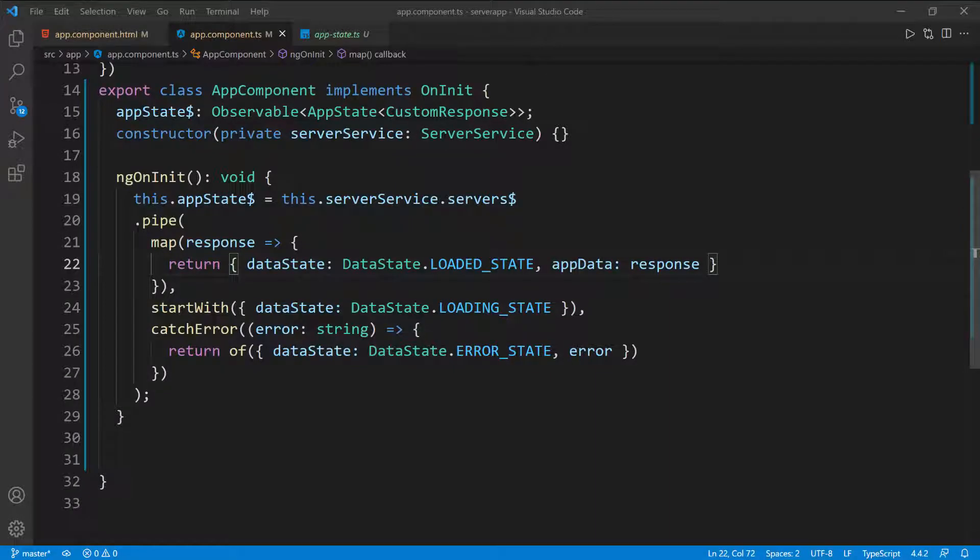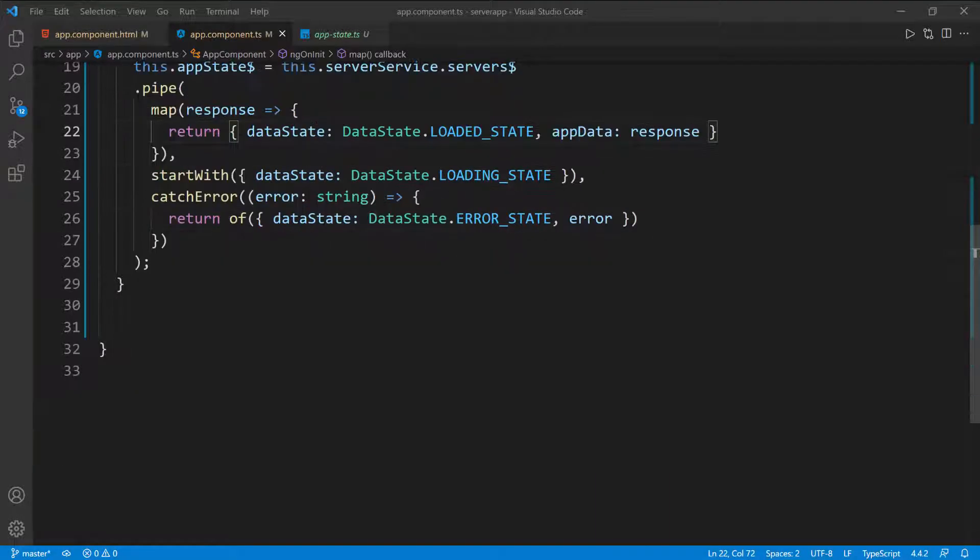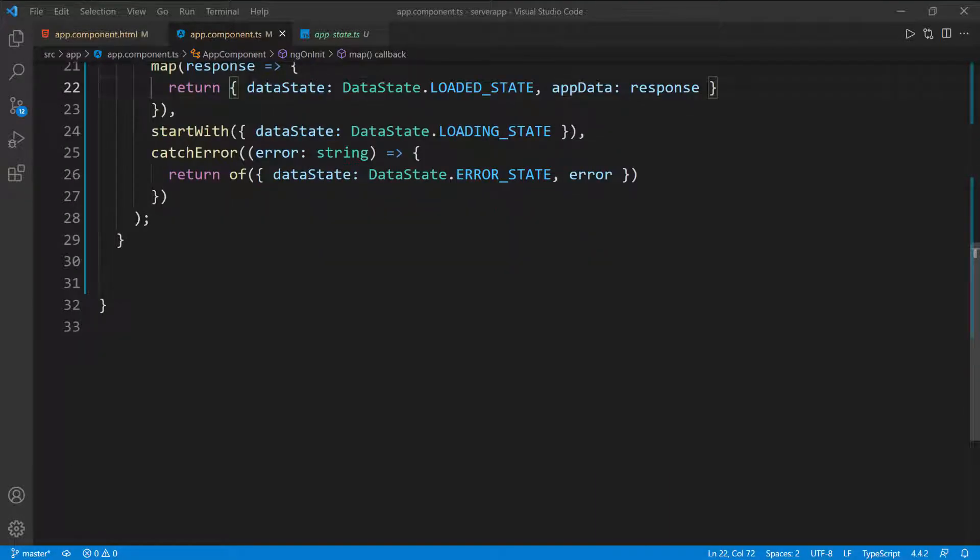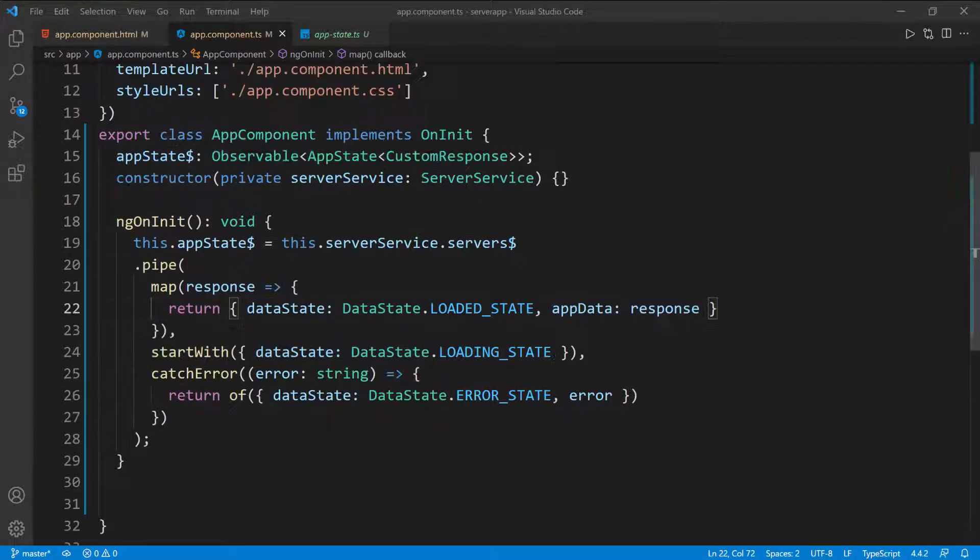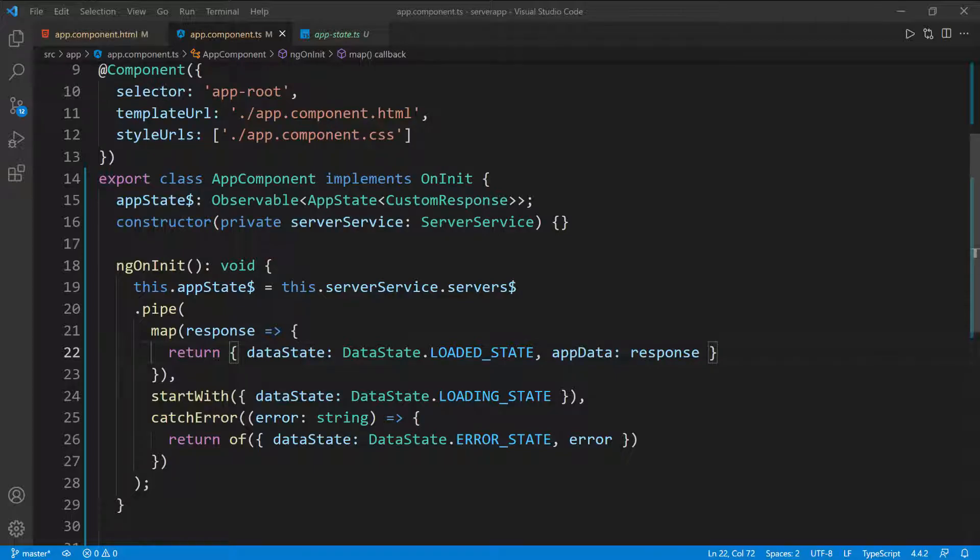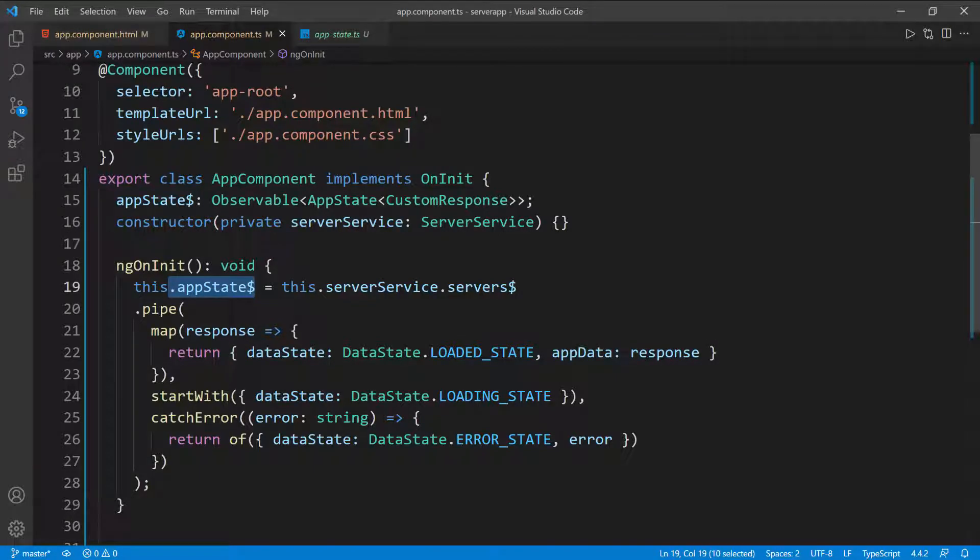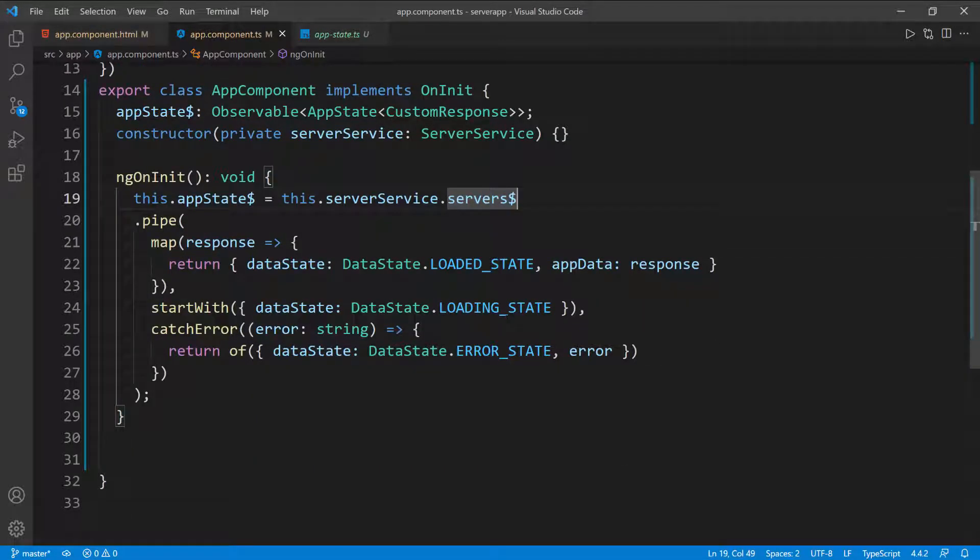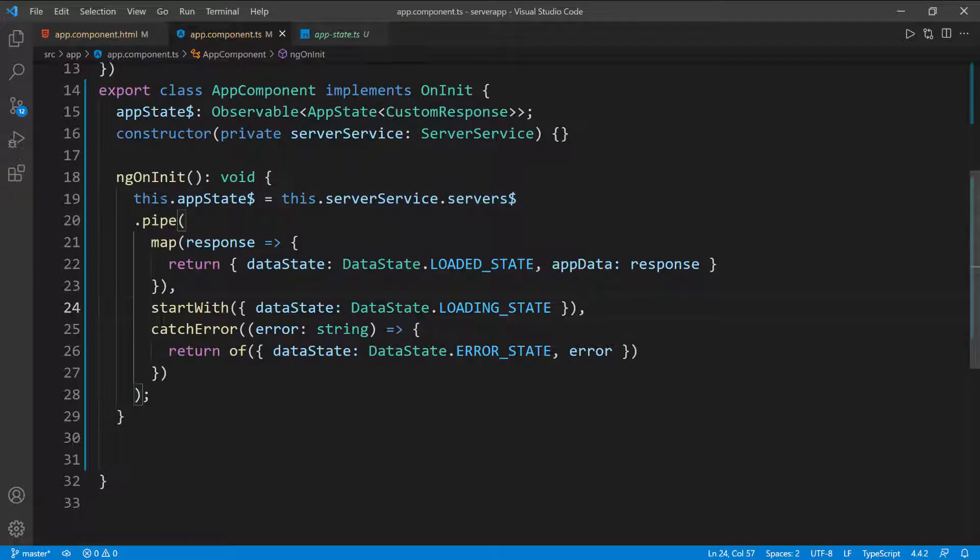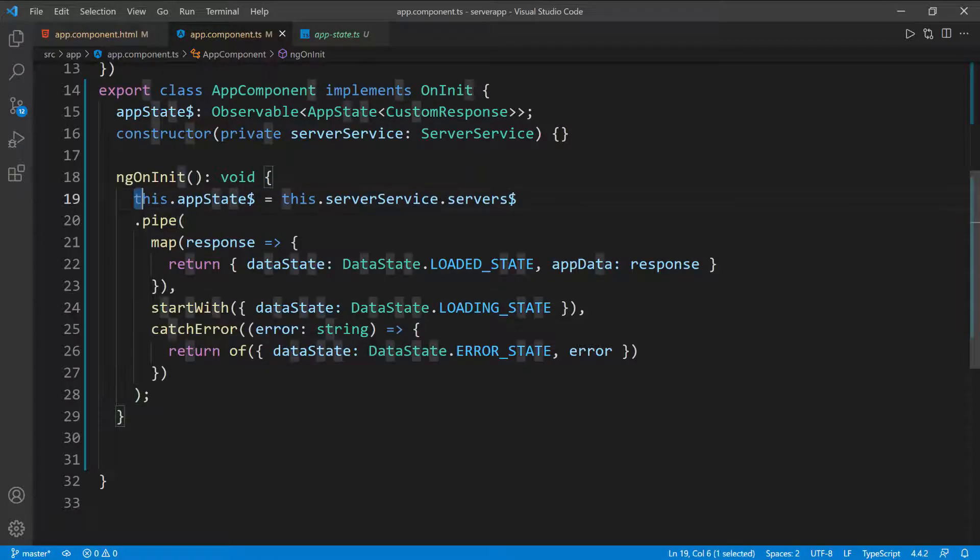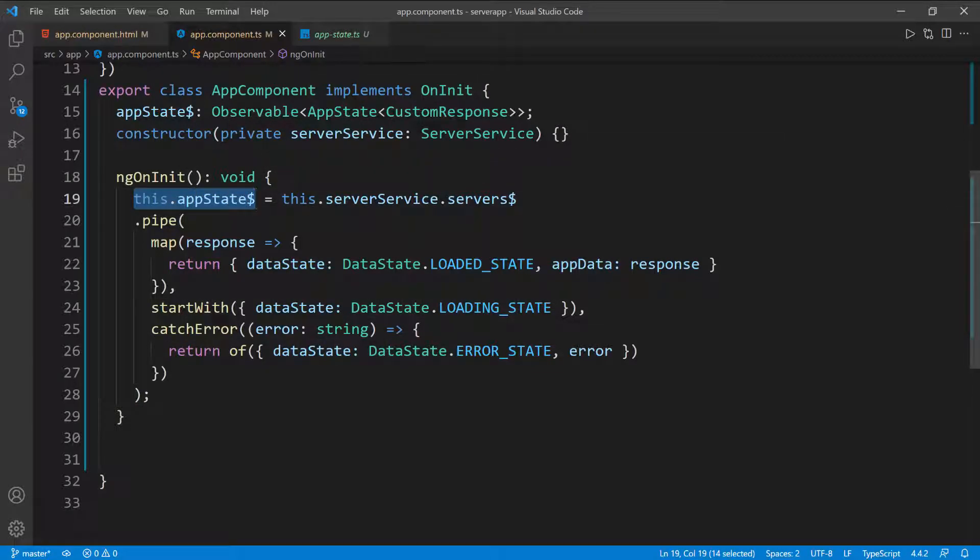Before I continue with the other functions that I need for this front end application, I want to show you what this application state looks like so that you can have a better understanding of what we're doing here. I'm going to see if I can spin up the backend and then run the front end and then see if I can show you what this application state looks like to help you visualize things a little better.